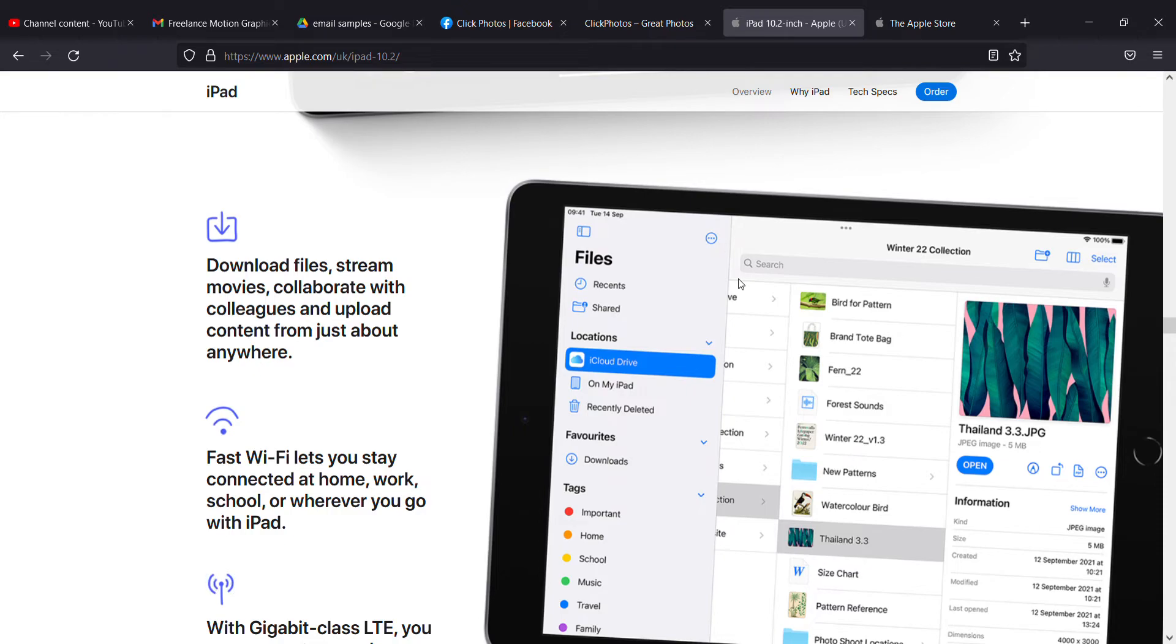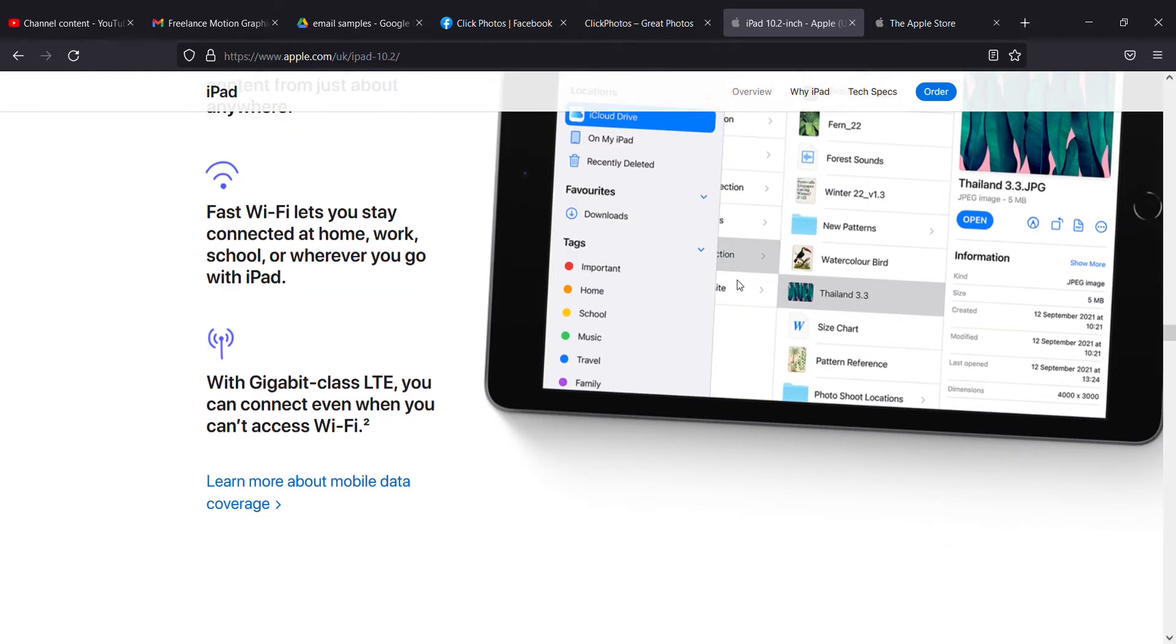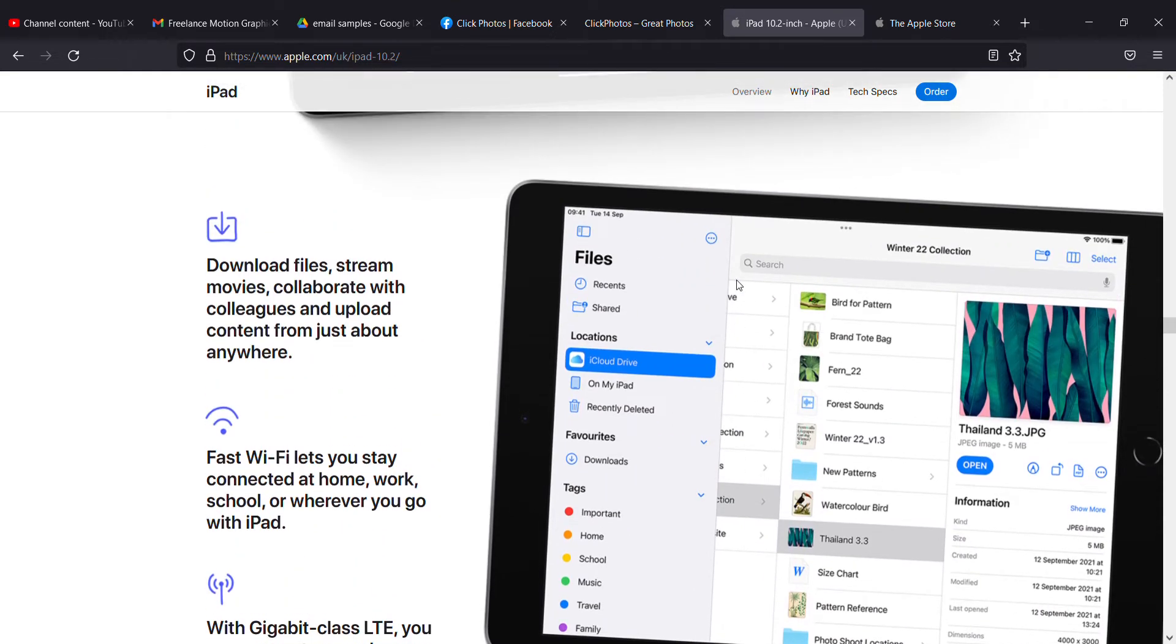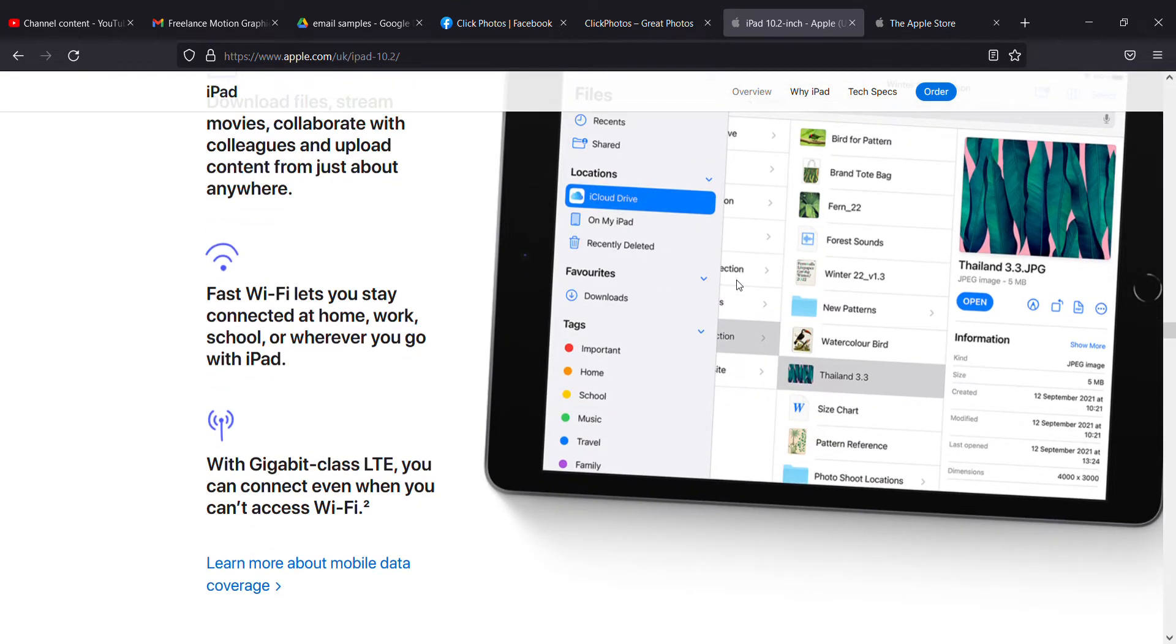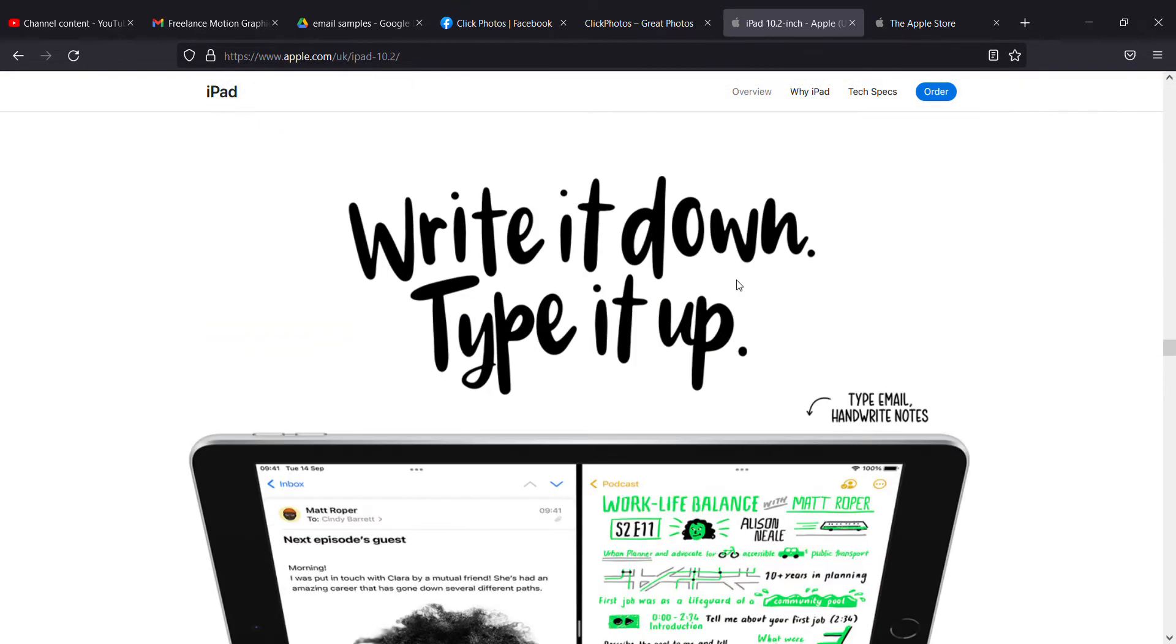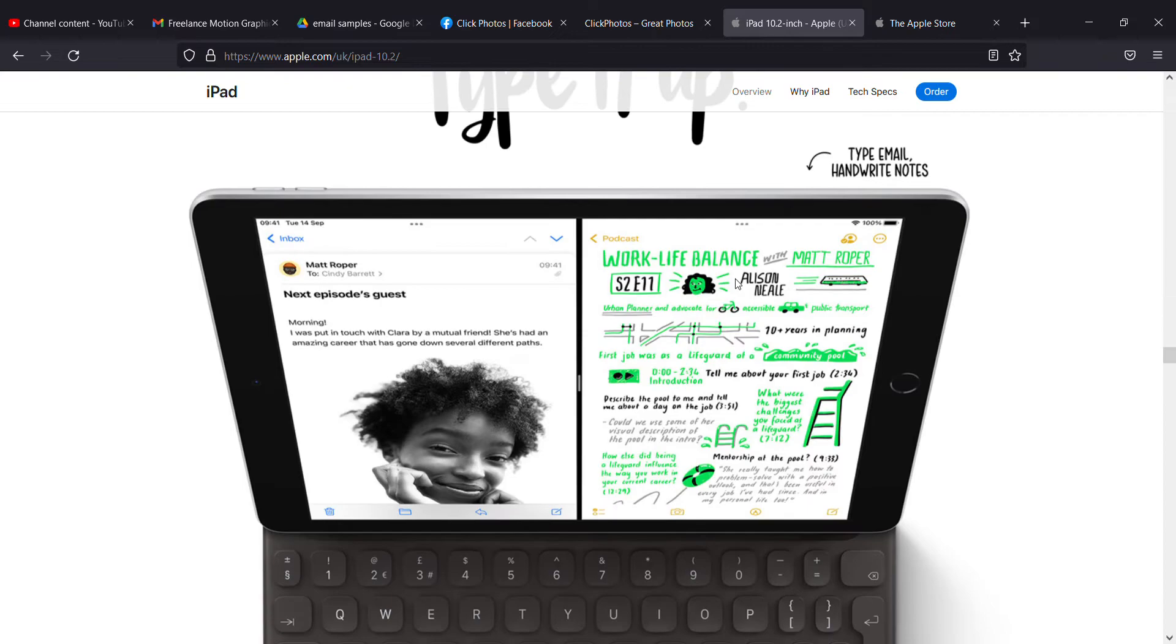Fast Wi-Fi lets you stay connected at home, work, school, wherever you go with iPad. You don't need a PC - you can buy an iPad that is much easier for collaboration. You can write it down or type it up.